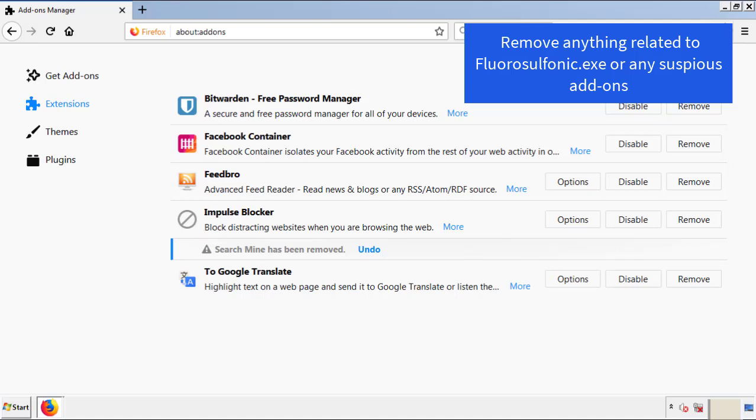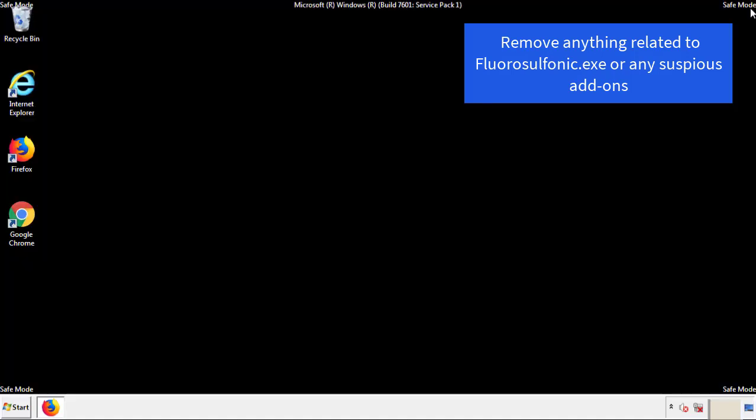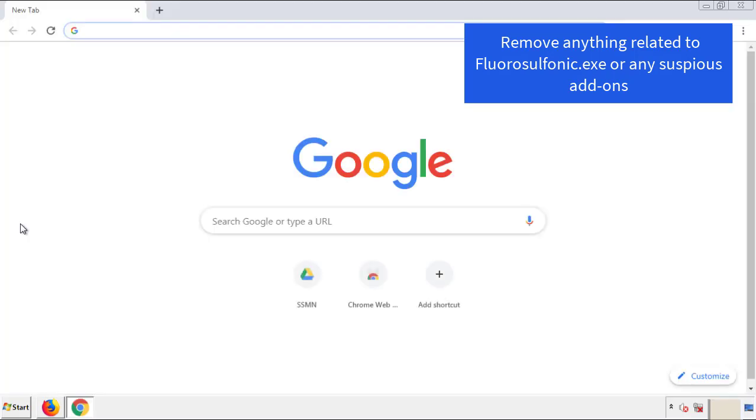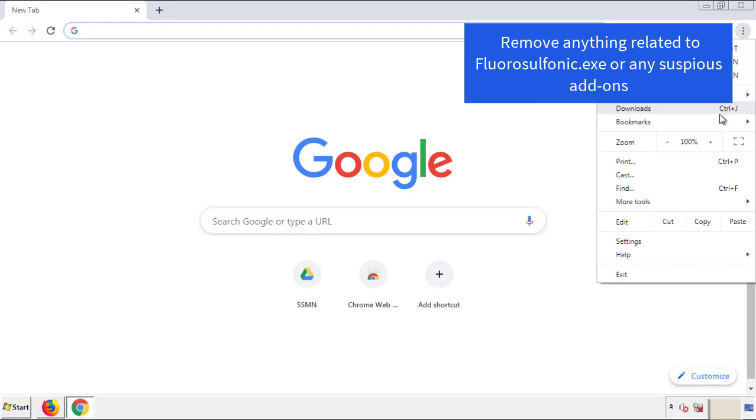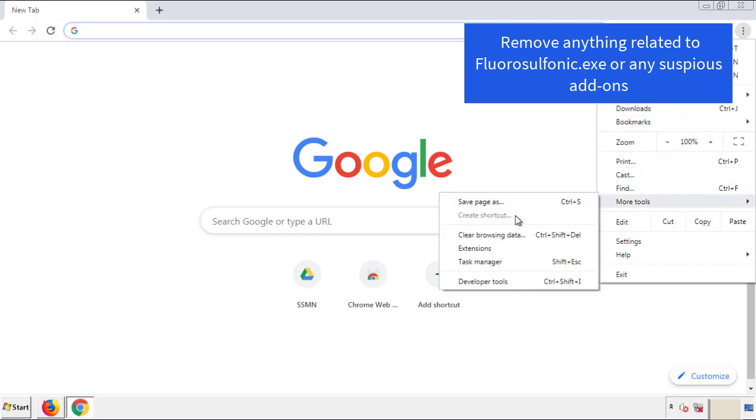Once Firefox is restarted, and we've made sure there's no miscellaneous extensions, we can move on to Chrome. From the menu button, into settings, click over extensions.